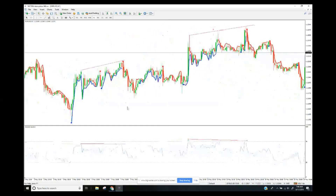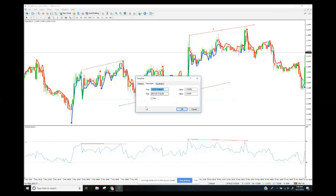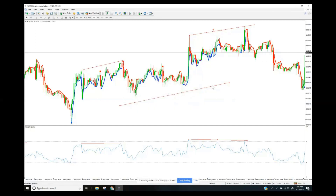I recommend going back and marking up charts with these divergence lines. One MetaTrader tip: when you use the trend line tool, it creates an endless ray. To fix this, click the line, go into trend line properties, and uncheck the 'Ray' option — this makes it a fixed-length line so your chart doesn't get endlessly covered in lines.